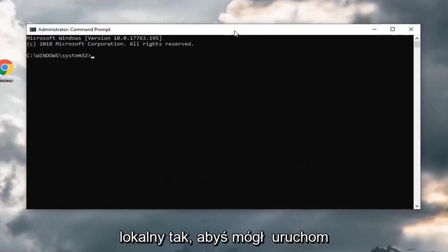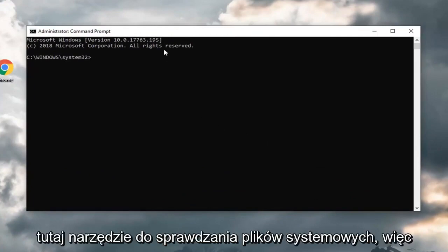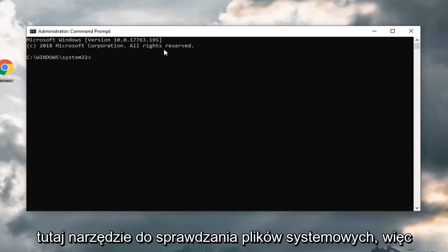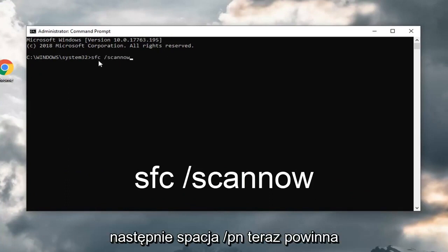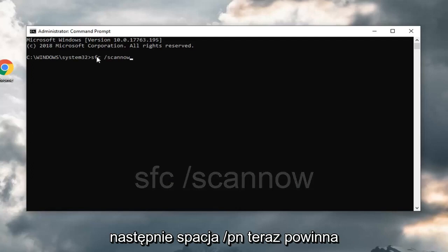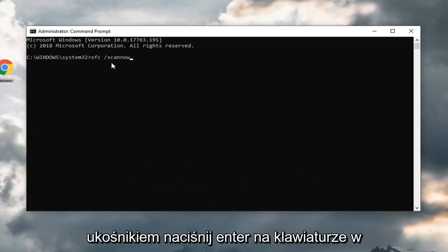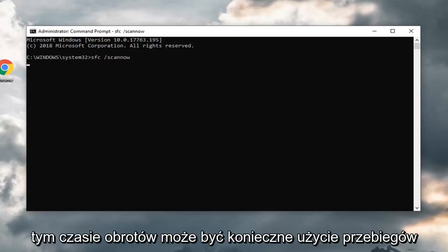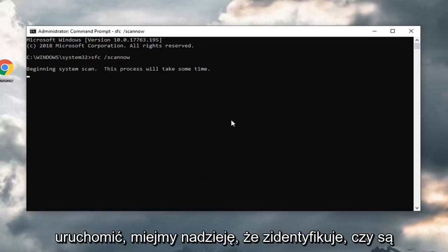You can run a system file checker utility here. Type SFC space forward slash scan now. Again, SFC and then there's a space forward slash scan now. There should be a space in between the SFC and the forward slash. Hit enter on your keyboard. This will take some time to run, so you just might have to be patient. Let that run.